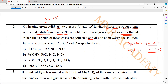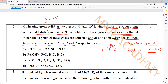When vapors of these gases are collected and dissolved in water, the solution turns blue litmus to red — meaning they are acidic in nature. They are acidic oxides. We know non-metallic oxides are acidic oxides. Examples of acidic oxides: carbon dioxide, sulfur dioxide, sulfur trioxide.